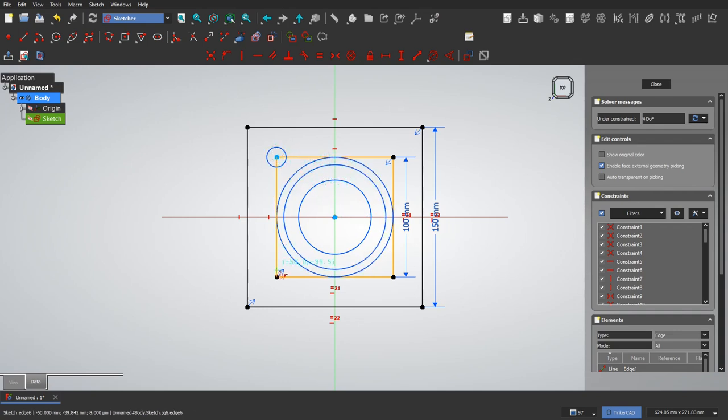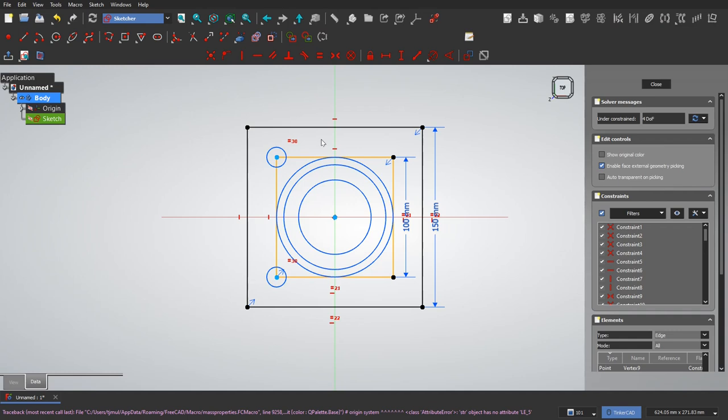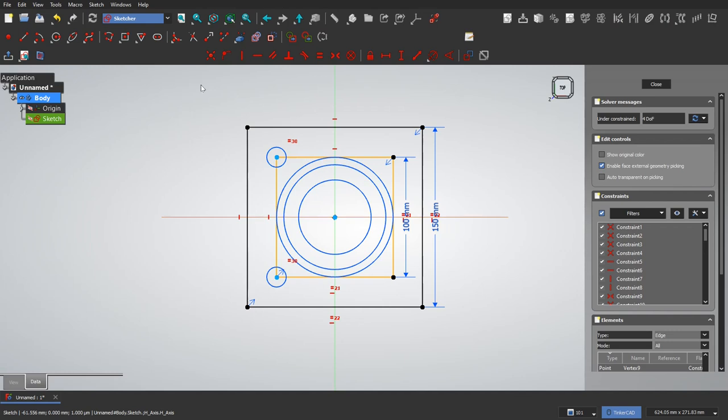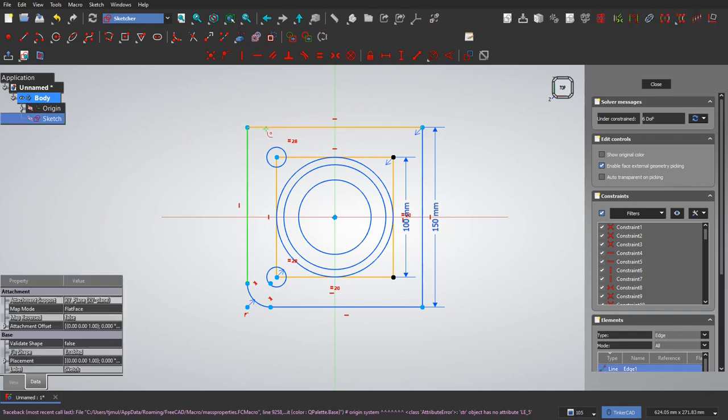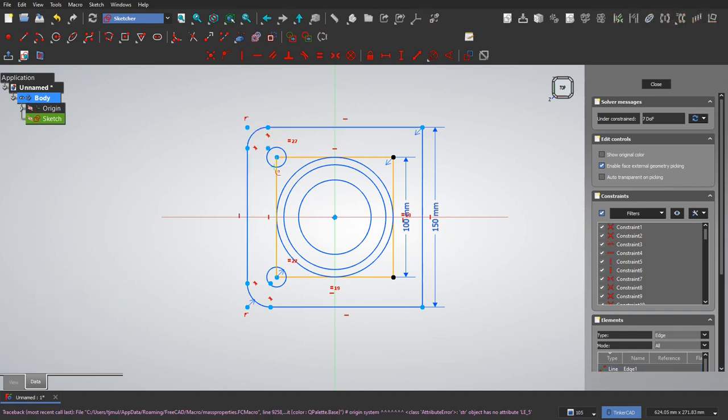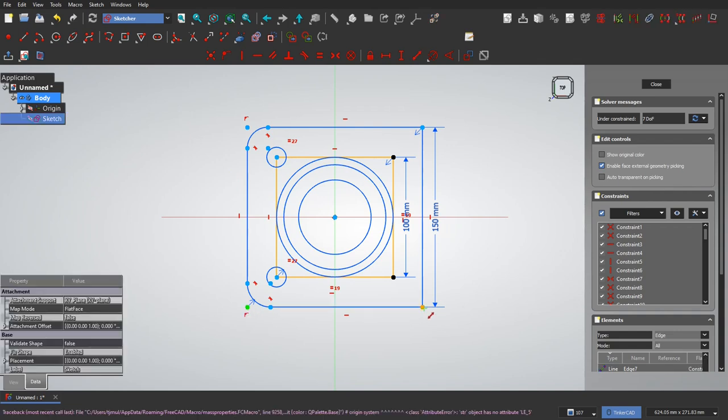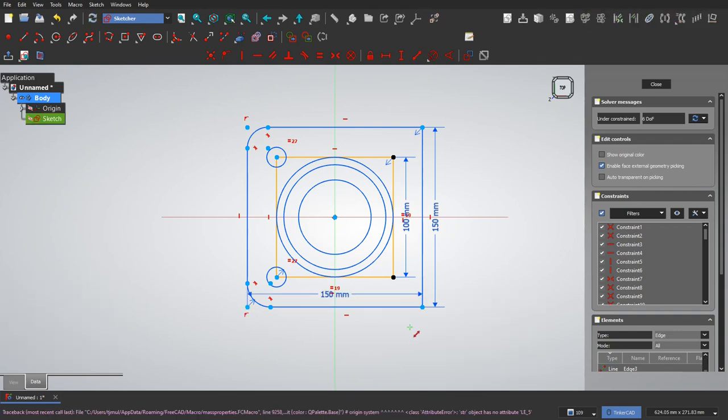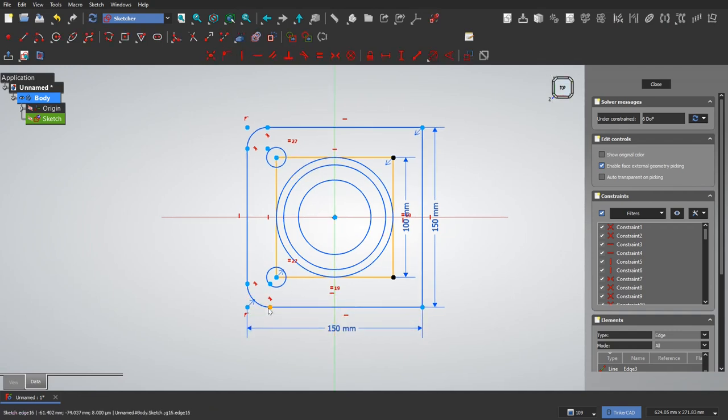And then actually I'm just going to make these two and you'll see later. Make those two equal. Then while I'm here, why don't I make a fillet corner preserving fillet. Click on those lines. And you will see actually that we lost one of our constraints here. So I need to add this 150 back in there.